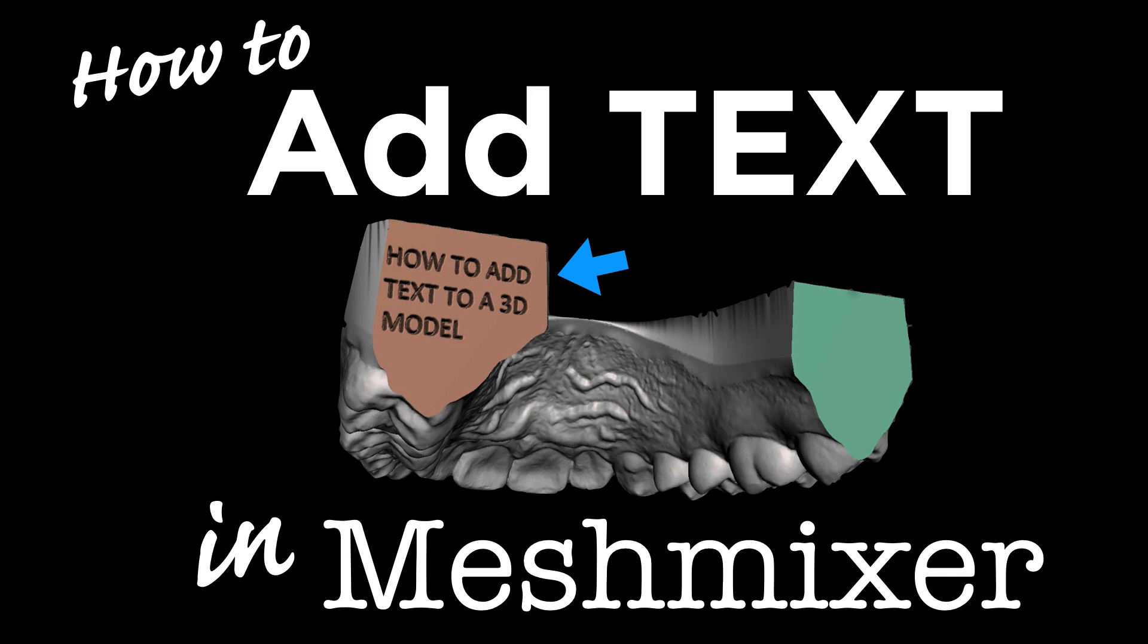So what I'd like to run through is how to put a label on your 3D models in the easiest, most efficient way using basically free software that you can find on the internet, and it's actually pretty easy to do once you understand a few of the more complicated features here in MeshMixer.